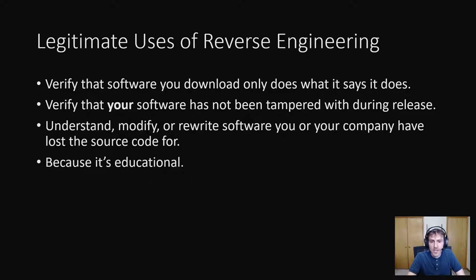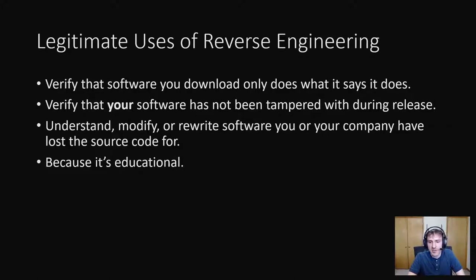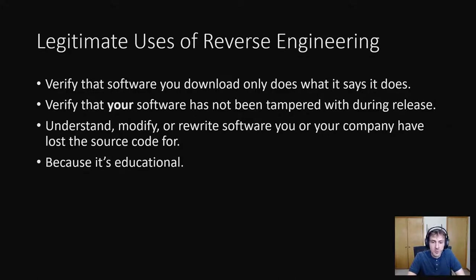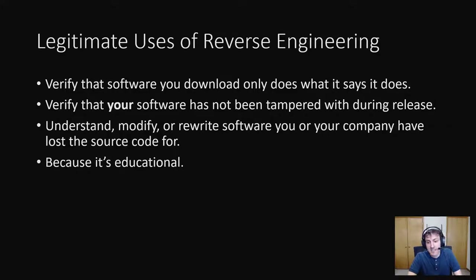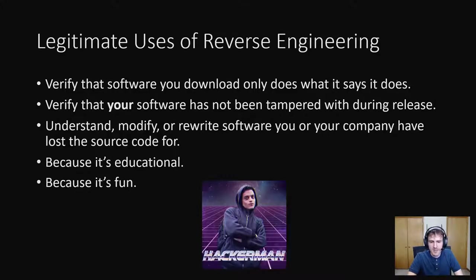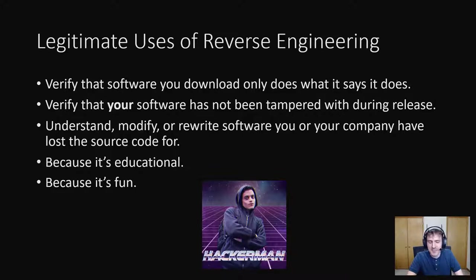There's also a great educational benefit to reverse engineering. You'll learn a lot more about how compilers and interpreters work. You can learn more about assembly, how to read it, and how to write it. Even though we don't interact with assembly much as part of our jobs at Cerner, knowing more about it will make you a better engineer. And last, reverse engineering is fun to do.